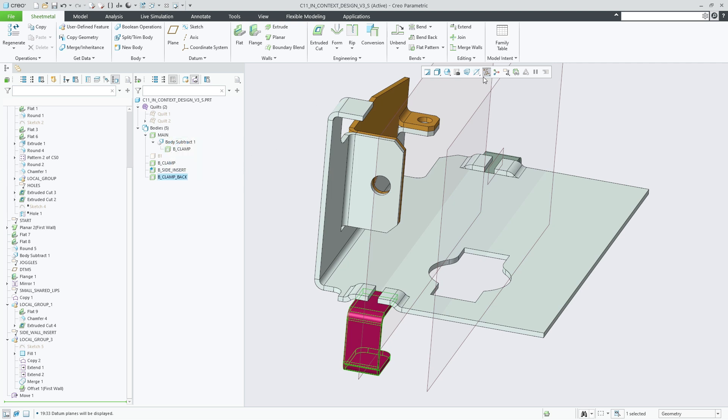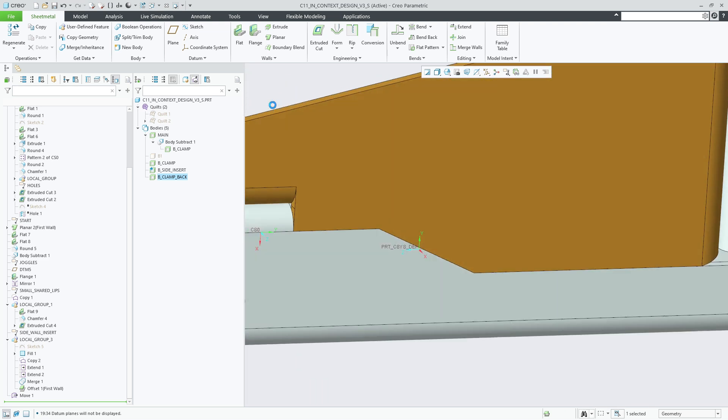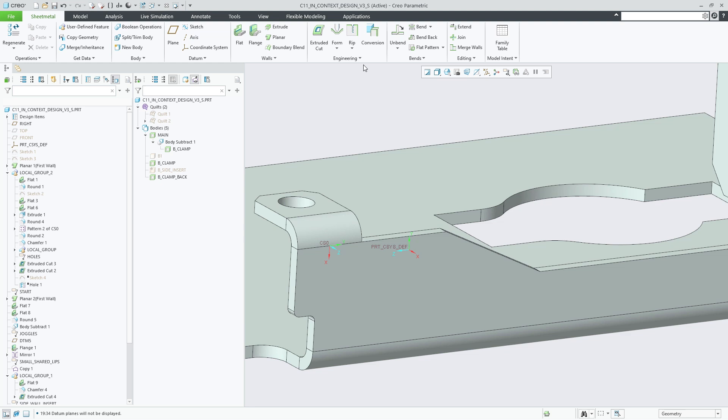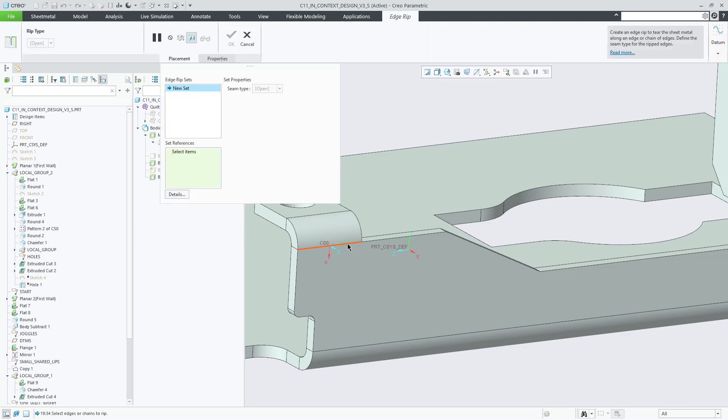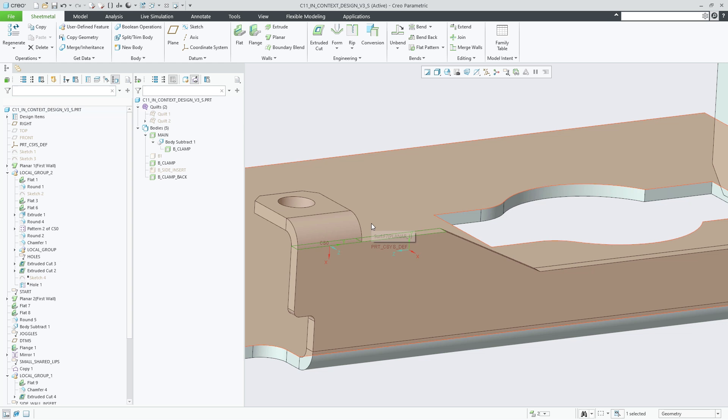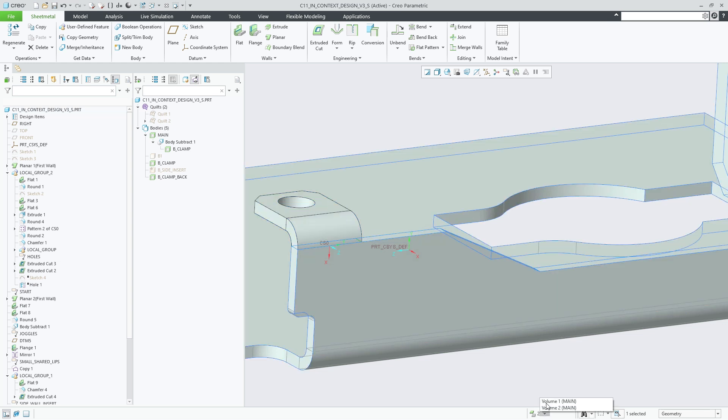Bodies can also be patterned. Where applicable, this can help to reliably pattern attached walls by splitting them into a new body, which can subsequently be patterned and then merged back. In the shown example, we use the Edge Rip feature to split off the wall geometry into a new geometric volume.